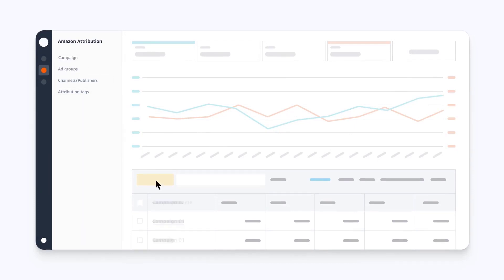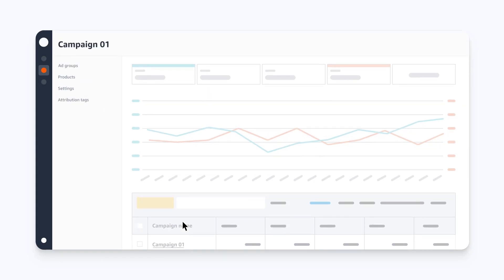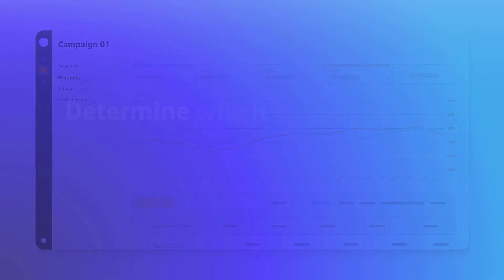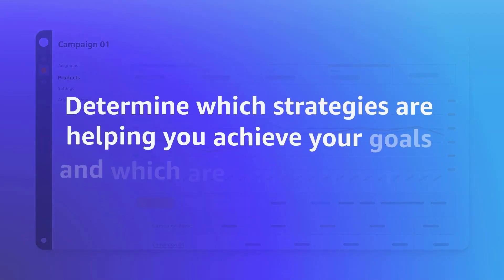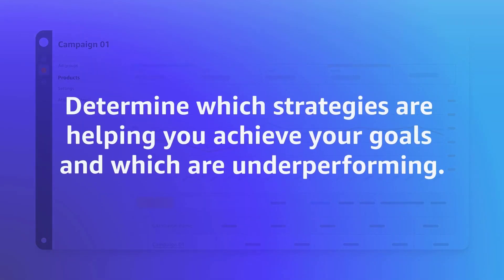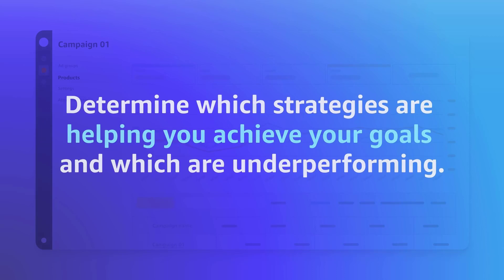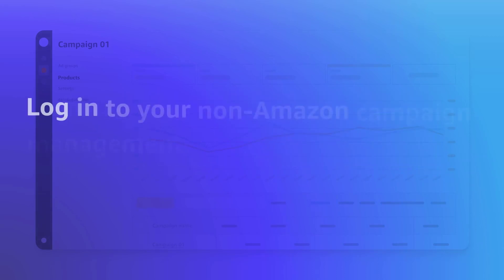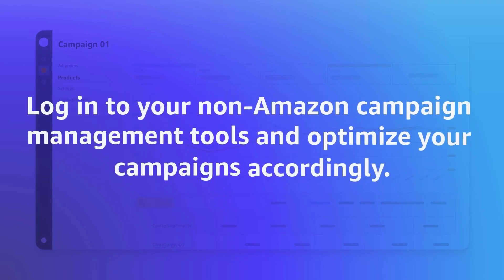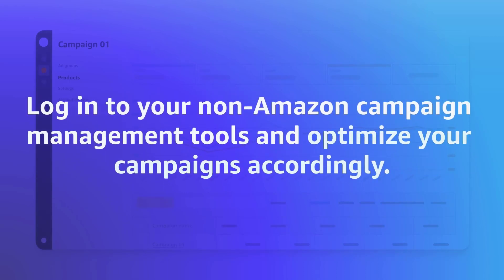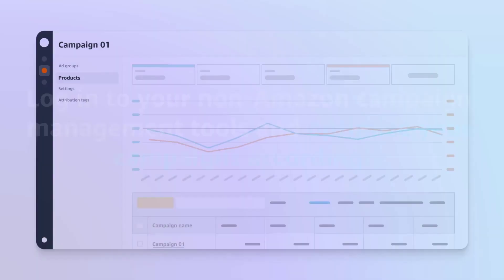To view product-level reporting, select a campaign, then select products from the sidebar. Using Amazon Attribution Insights, you can determine which strategies are helping you achieve your goals and which are underperforming. Based on the trends you identify, log into your non-Amazon campaign management tools and optimize your campaigns accordingly.